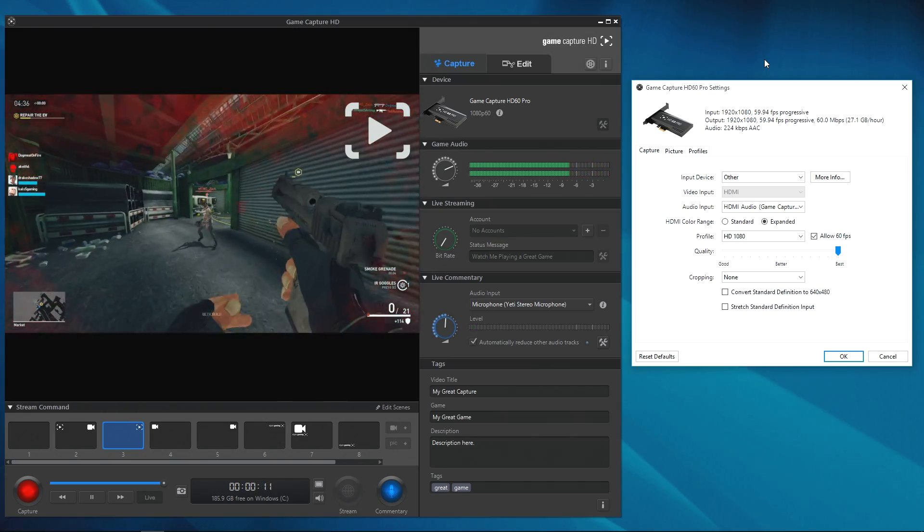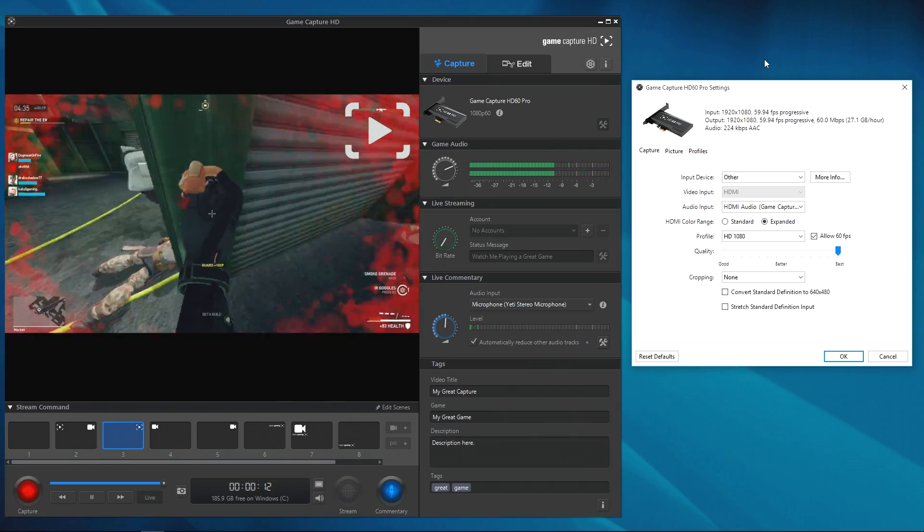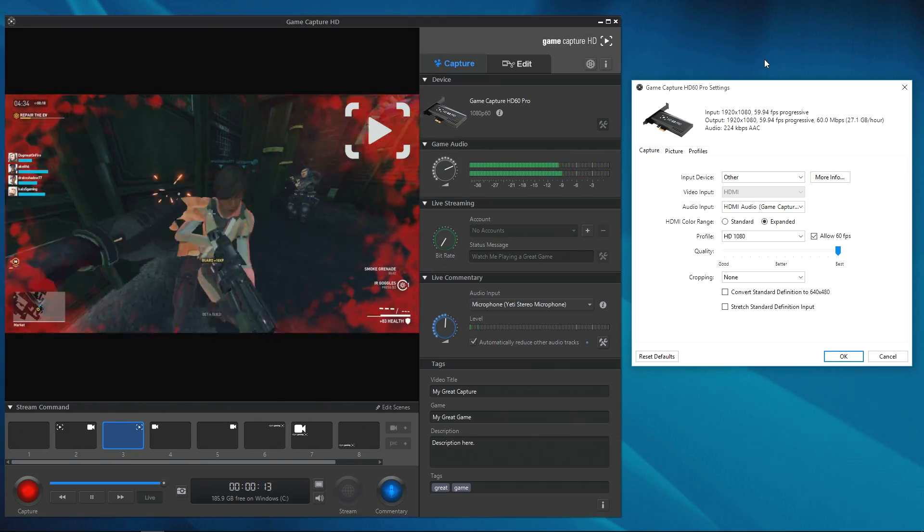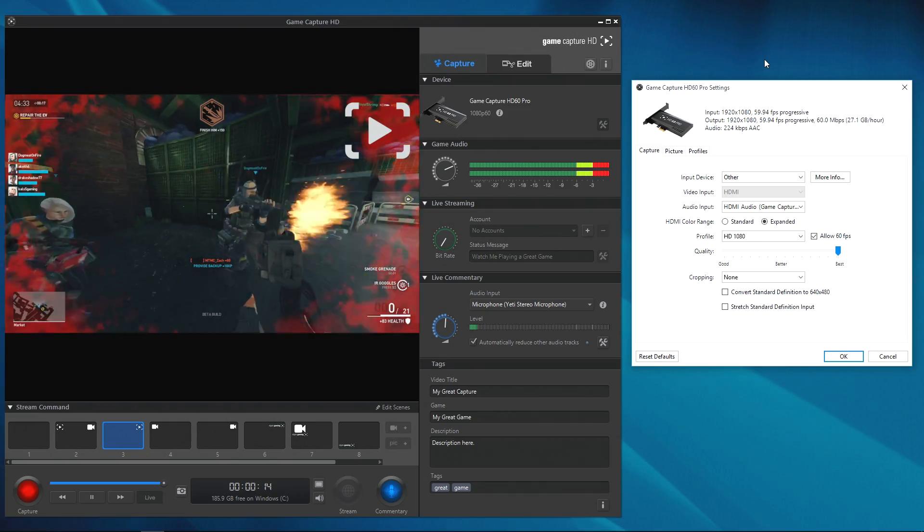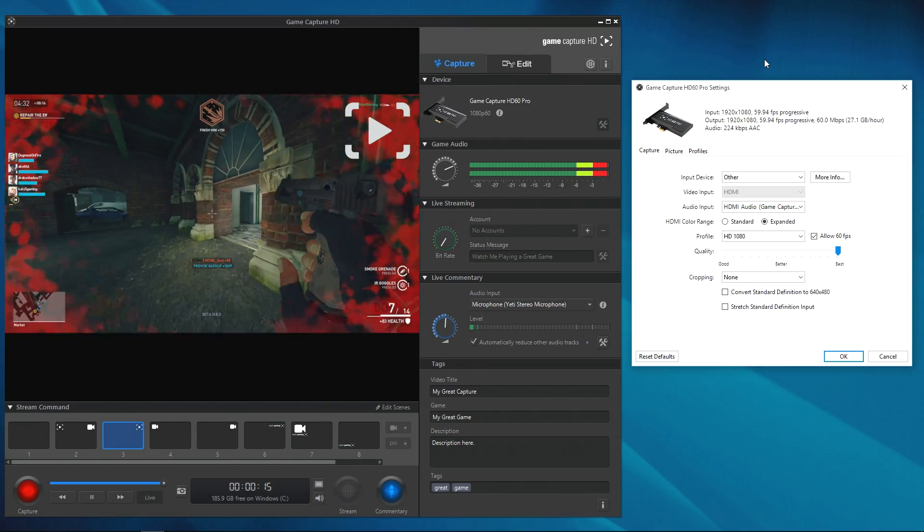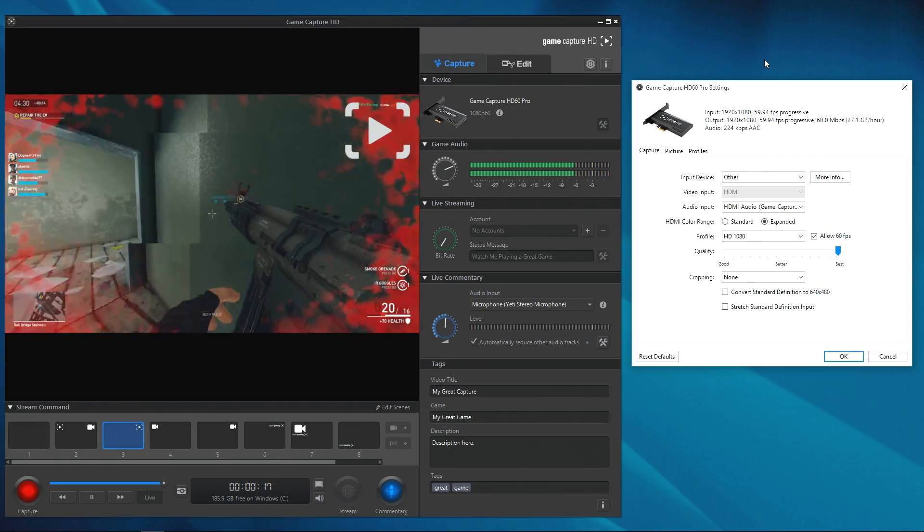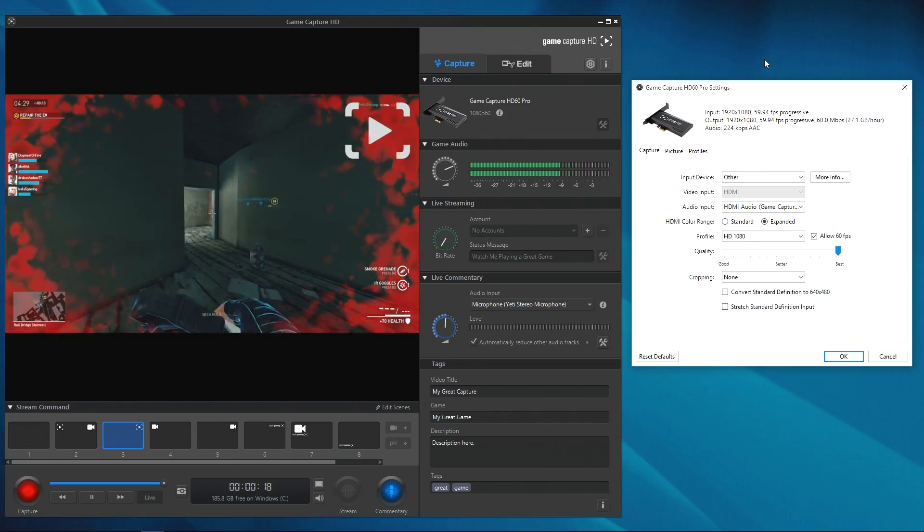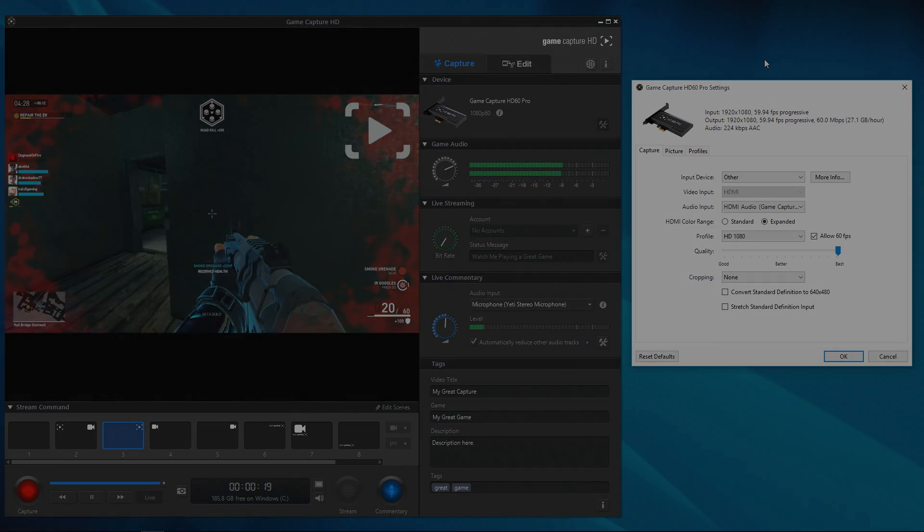And it's as simple as that. With this, you can now play, record, and stream your favorite PC game with your Elgato GameCapture HD60 Pro. Good luck and have fun.